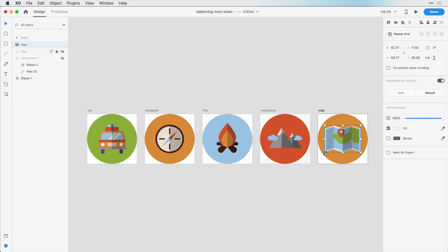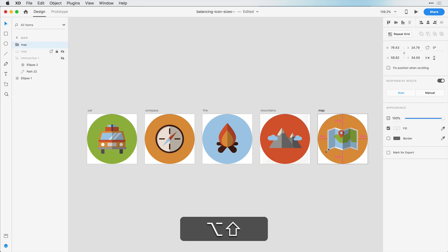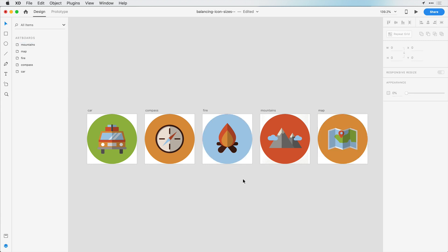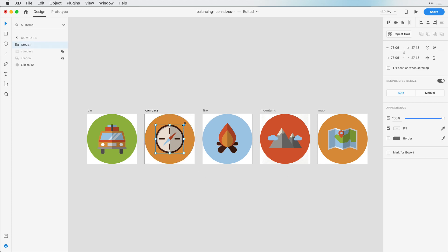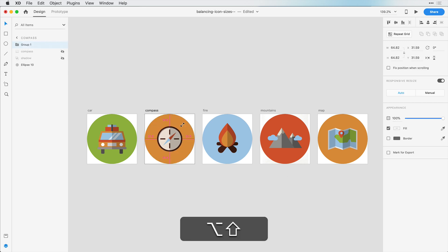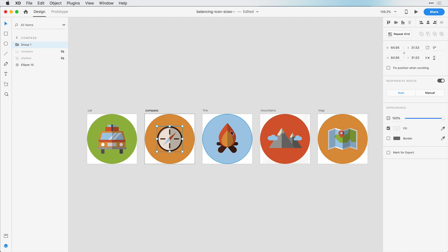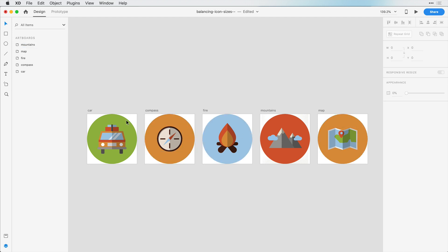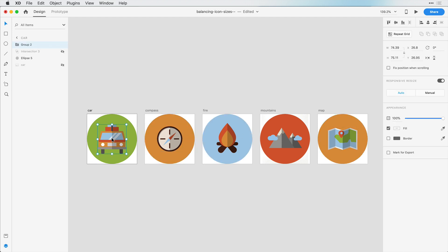And we're going to take this map, do the same thing, shift and option, or shift and alt on the windows. And we will resize. And then, as you step back and look at all of them, we may need to play around with resizing this a little bit more. So this might need to be a little bit smaller compared to the map. And maybe this one here.